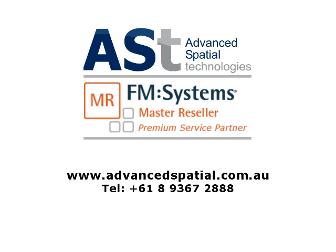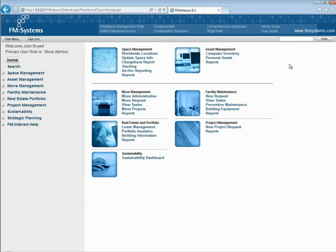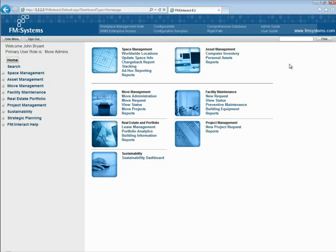FM Interact provides a robust yet easy to use set of tools for finding information in the system. Perhaps you are new to the organization and have been asked to use the intranet to find an individual. When you log into the site, you notice a find feature in the upper right hand corner and decide to give it a try.